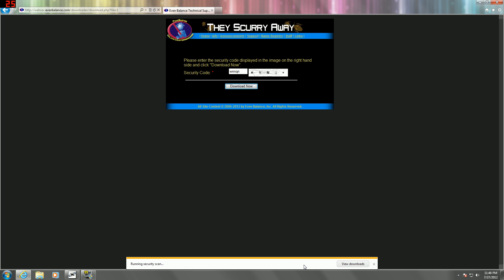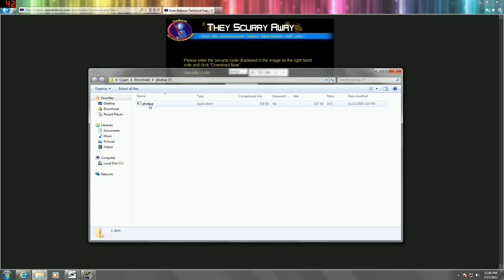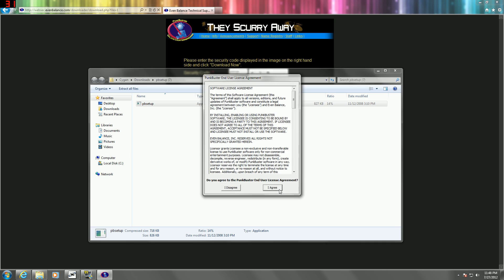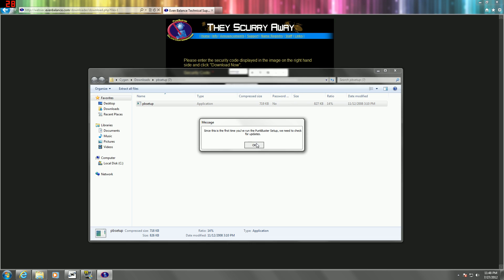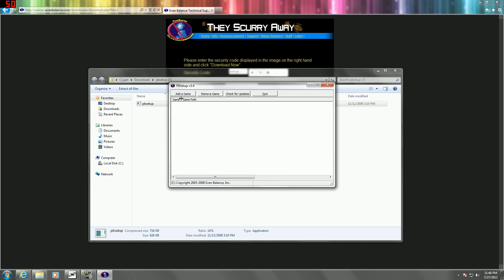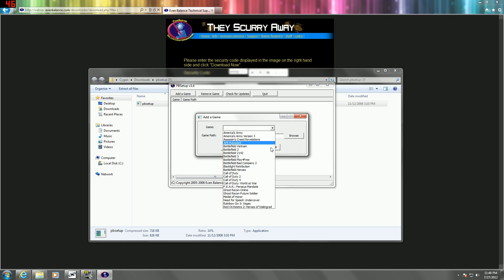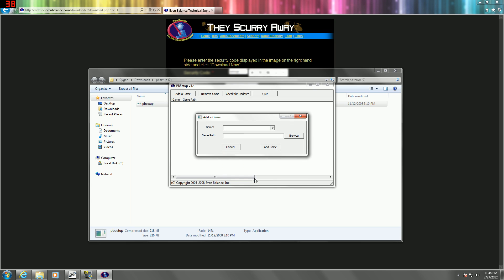Save and open. Alright, then you want to open the application. Yes, I agree. Okay. Once you're here, you're going to click add game and find Call of Duty 4.